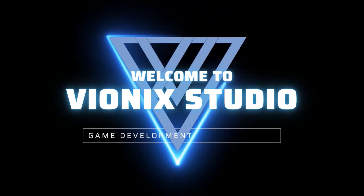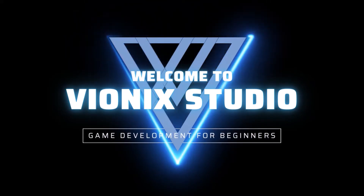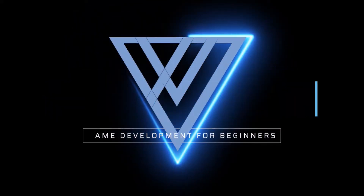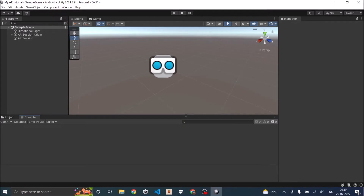You can see the RGB value of the surrounding light in the phone's display. Welcome to Winix Studio, let's start making games. In our previous tutorial we saw how to set up a basic AR scene and how to detect planes using AR Foundation in Unity.